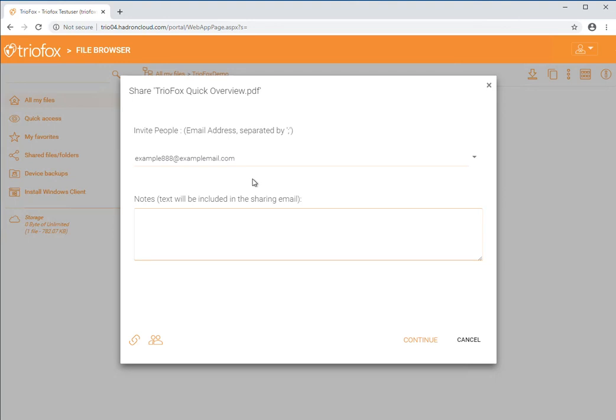Input the email address of the person or persons you wish to share the file with, as well as any notes you want sent with the email, and click continue.